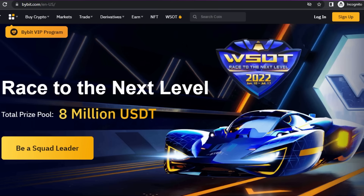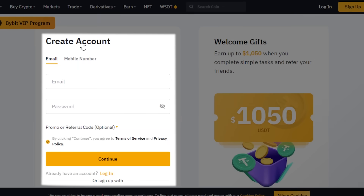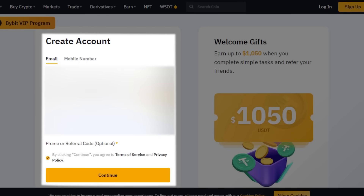Once you click on the link given in the description for Bybit, you will directly get here and you will be able to sign up really quickly. To sign up for Bybit you have to click on the option that says Sign Up. The sign-up process is very easy and it's free. We can create an account on Bybit with an email address or our phone number.